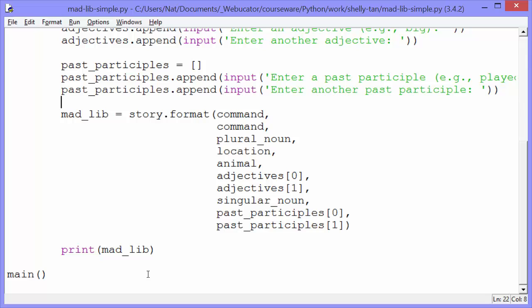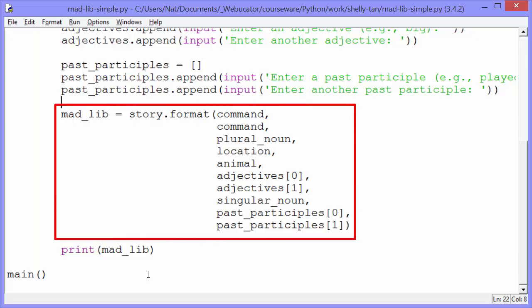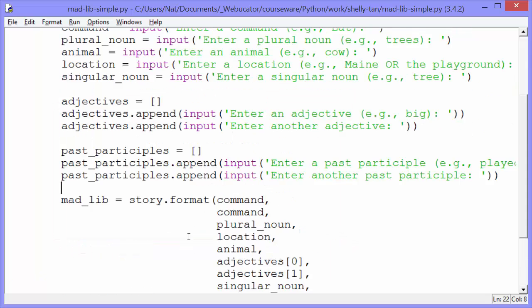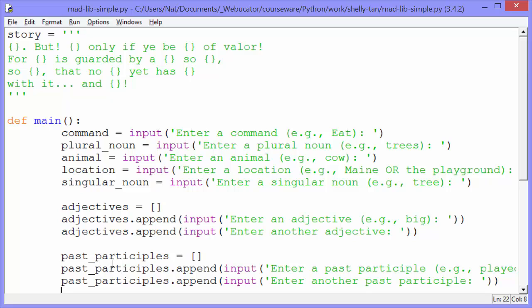And then after getting all the input from the user, we set madlib to story.format. So what is a story? Story is a global variable we have up top. And we use three single quotes so we can do a multi-line string. That makes it easier than appending on to a string with concatenation.